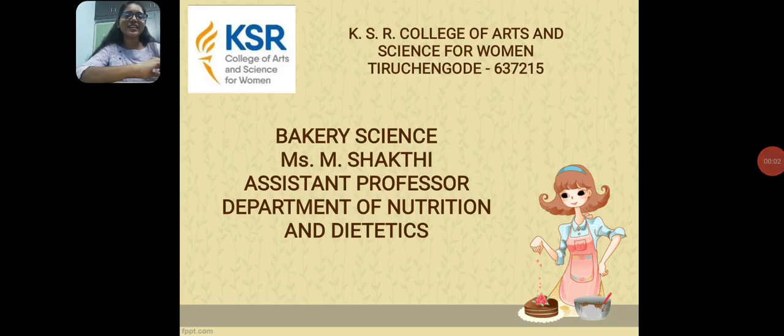Hello, I am Shakti. I am working as an assistant professor in the department of Ocean Dietetics at KSR Women's College.